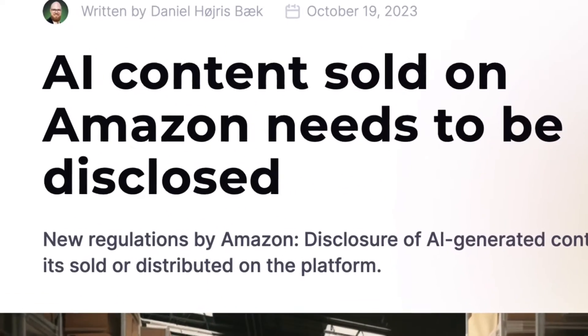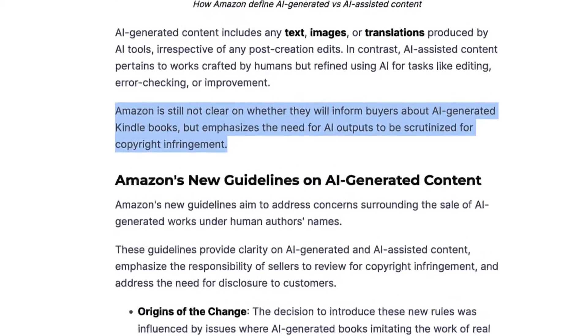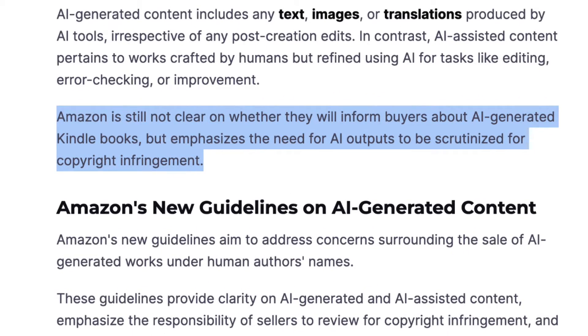Before we move forward, it's important to be aware of Amazon's position on AI-generated content. At the time of making this video, Amazon does allow you to upload books to the Amazon Kindle store to sell if they have been created by AI. But they do state they require you to tell them if the content is AI-generated. It's also not clear if Amazon tells the buyers that the content has been created by AI — I couldn't find any information on that. But Amazon still allows you to upload those ebooks and sell them.